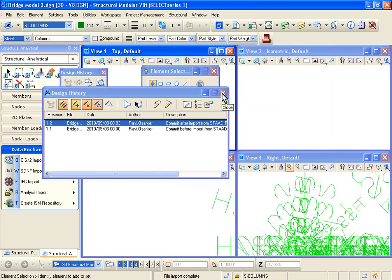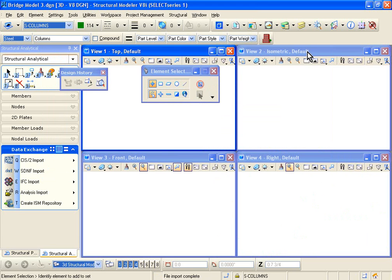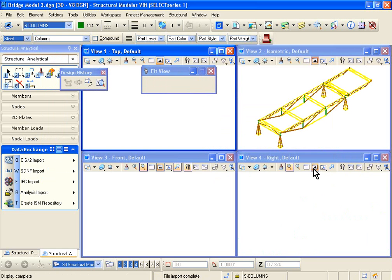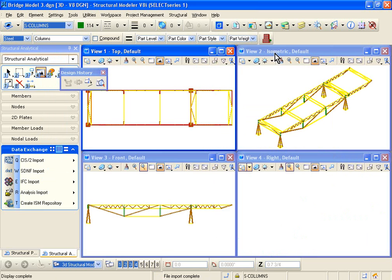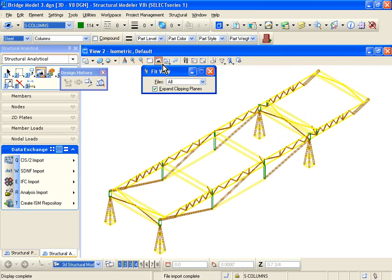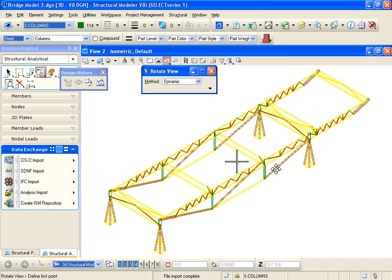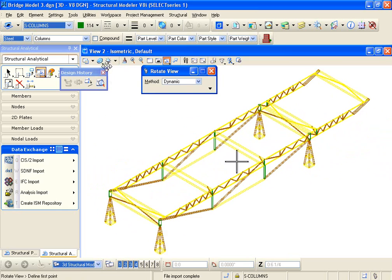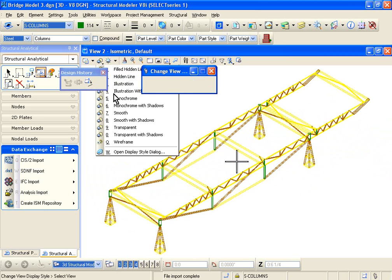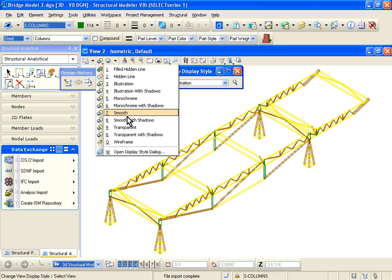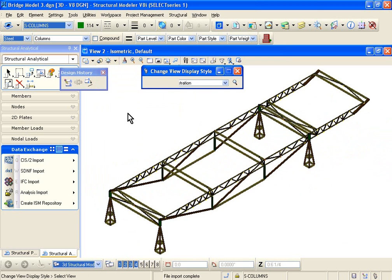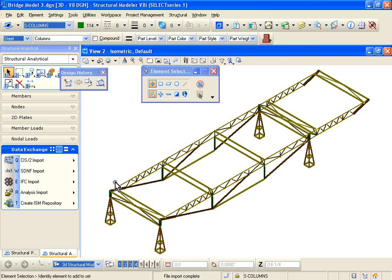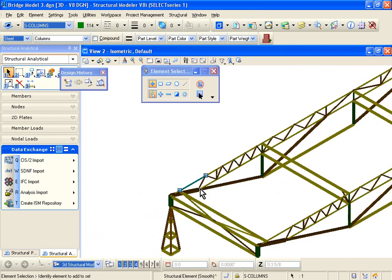So this dialog box was the Design History dialog box. Now you can click on the Fit View icon on each of these boxes, and you see your bridge model has been imported into Structural Modeler, and it's basically a 3D model. You can render it if you want using an illustration option, or you can just say smooth rendering if you want.